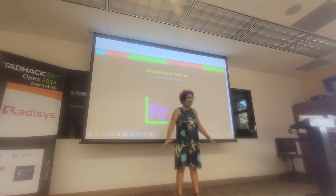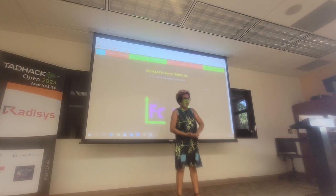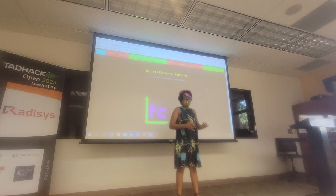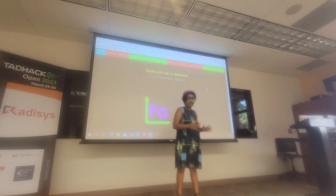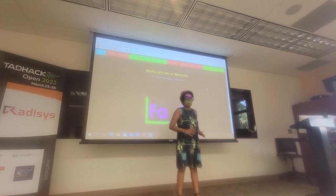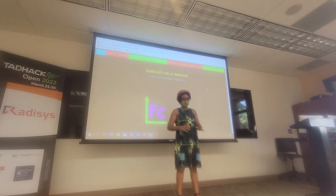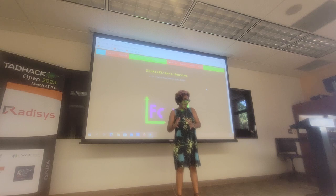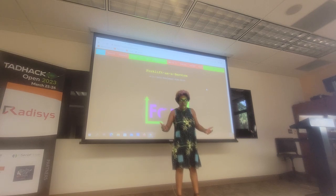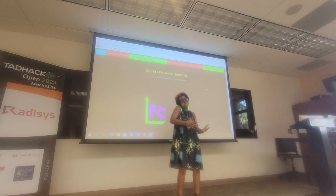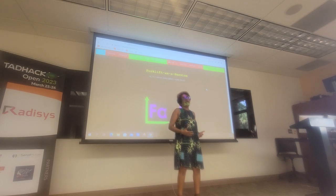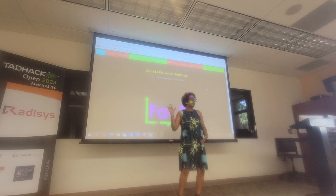Sometimes your idea is too big and it's better to just come up with an idea and give the idea than to make the app itself and show a half-working app. So what I'm doing is telling you what I would do with the Radices API had I enough time. I call this idea Forklift as a Service.